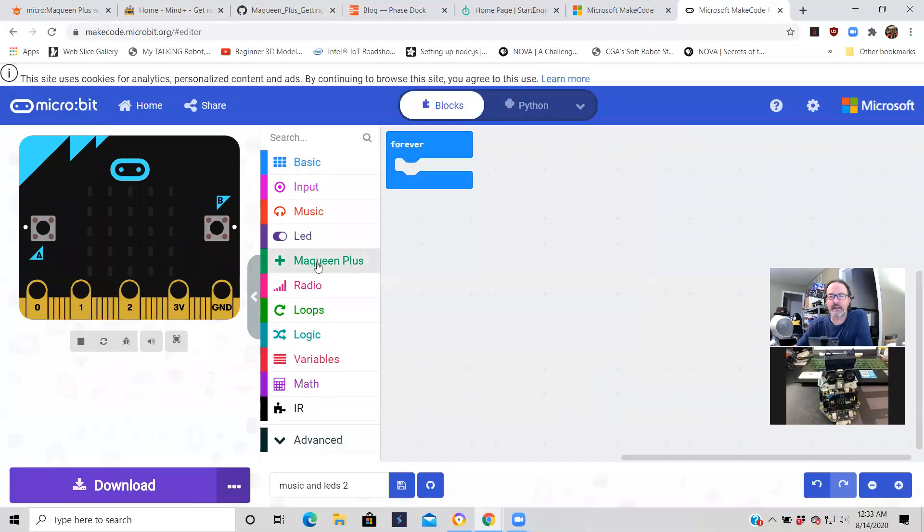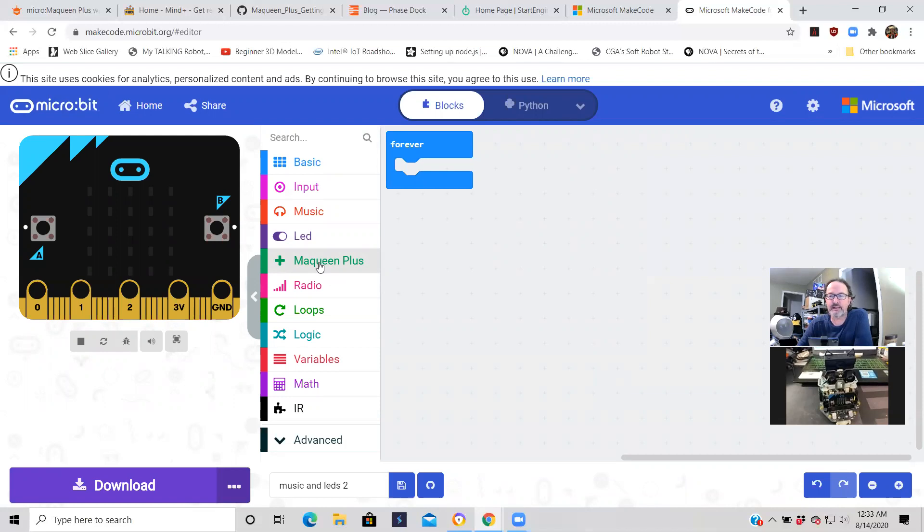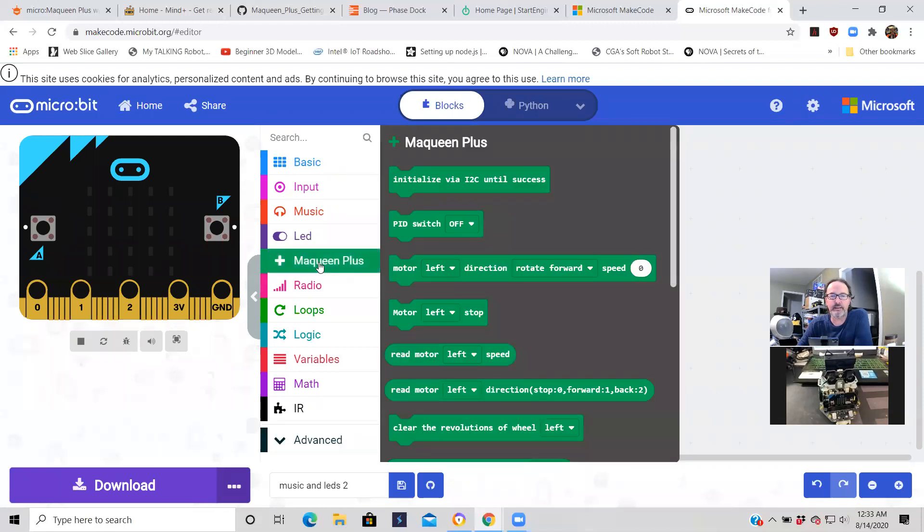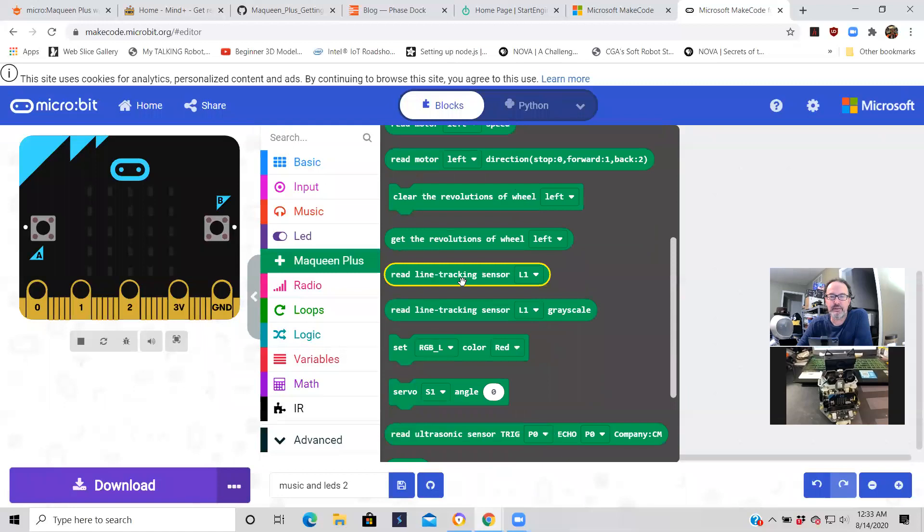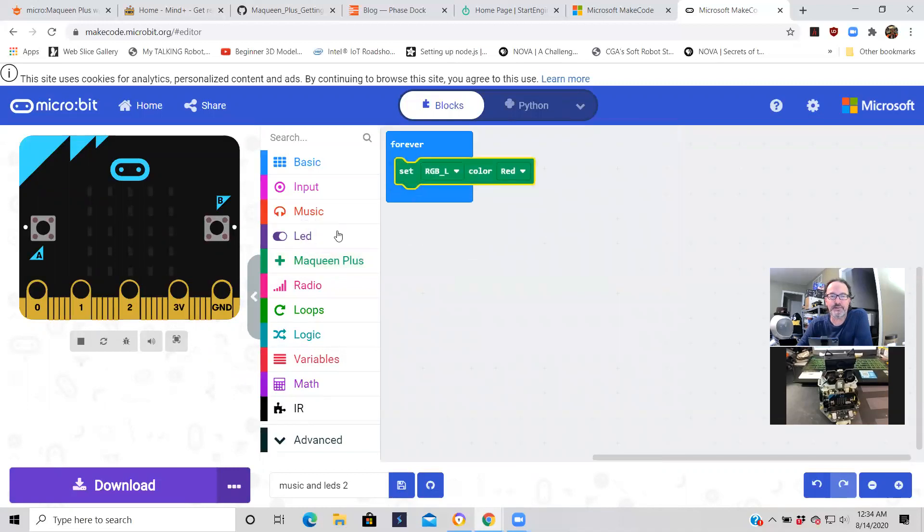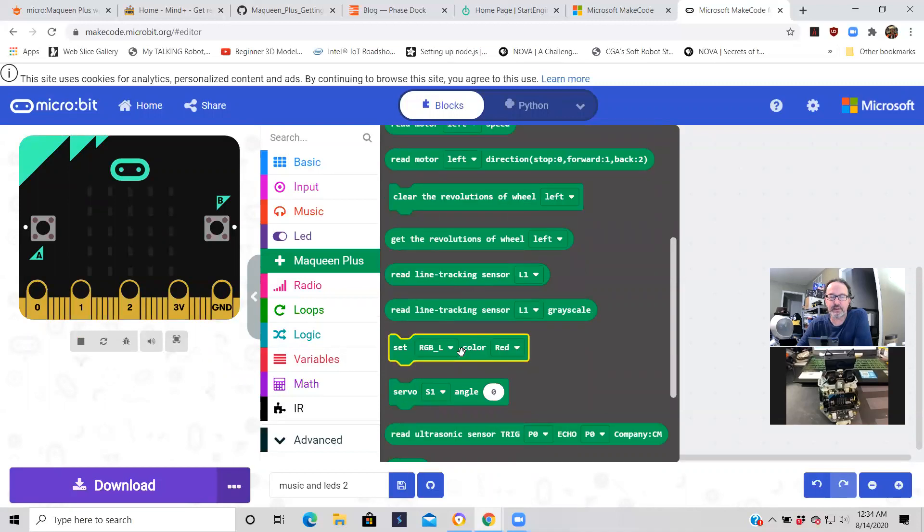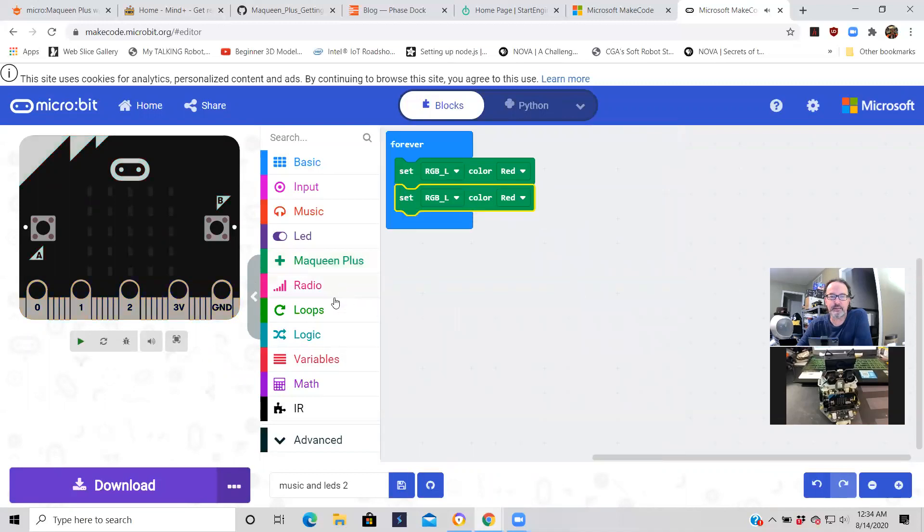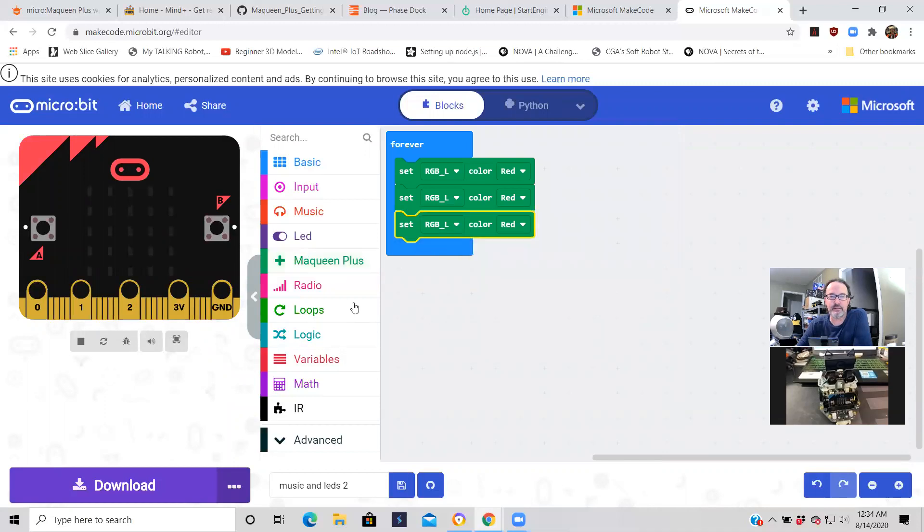Then what will happen is you'll see them right here in the menu: McQueen Plus. Now we're going to jump in and show you how block code works. You can program the RGB LEDs for the McQueen Plus and the speaker. Click on McQueen Plus, scroll down until you get to set RGB left and right and color, and you're going to need four of these. It may be an easier way to do this, but I don't know if there is one. We're going to change colors so you can see the color difference.